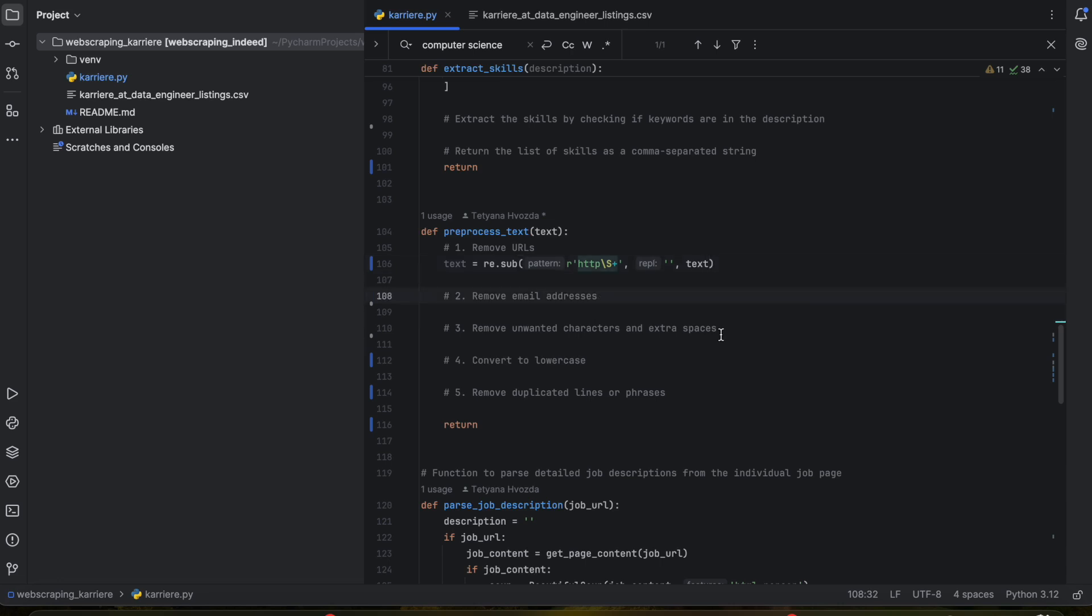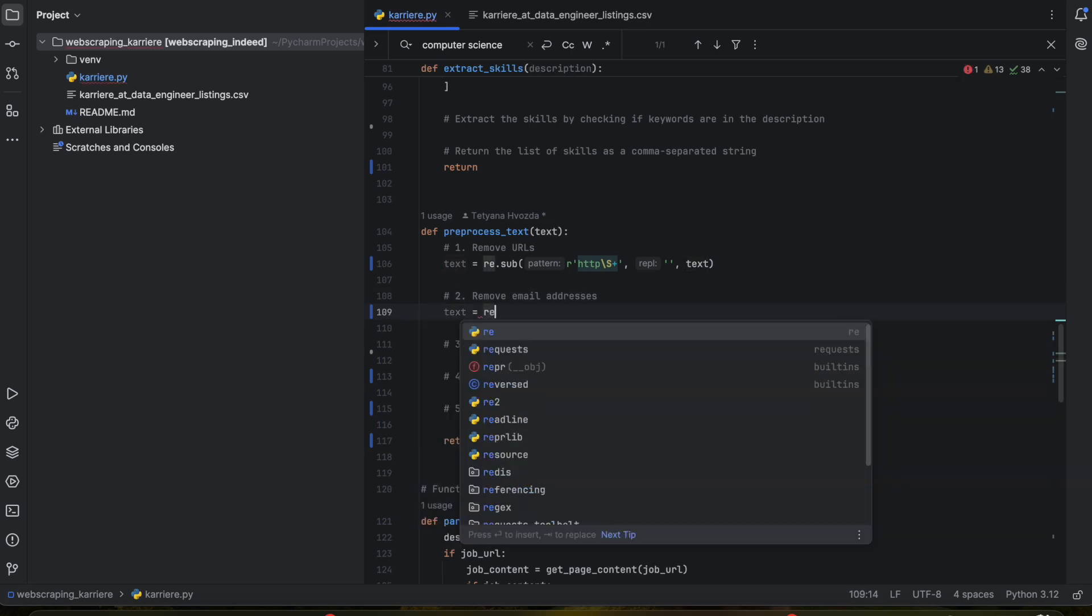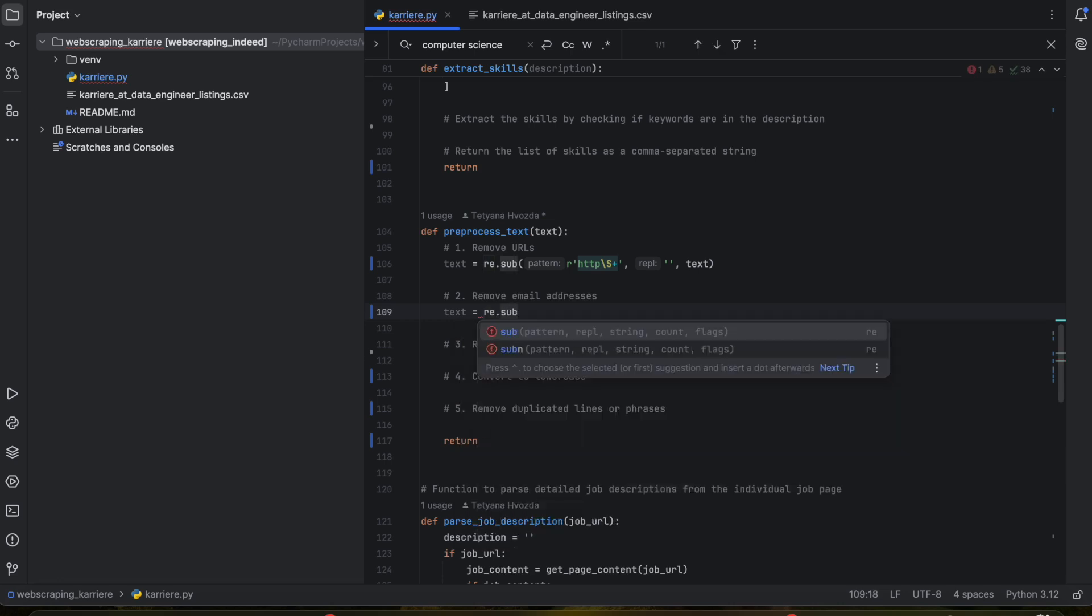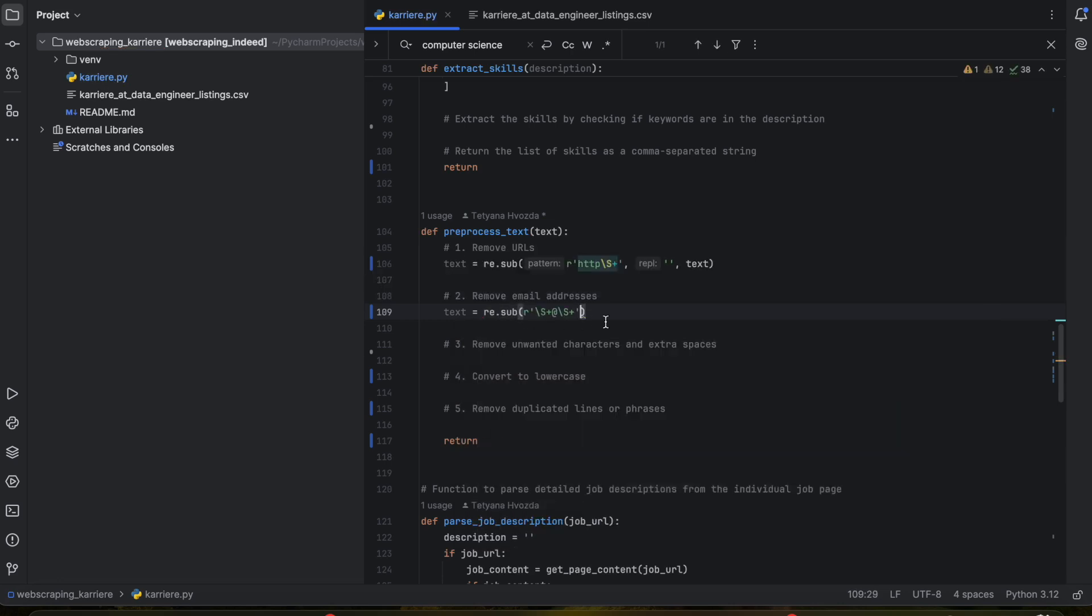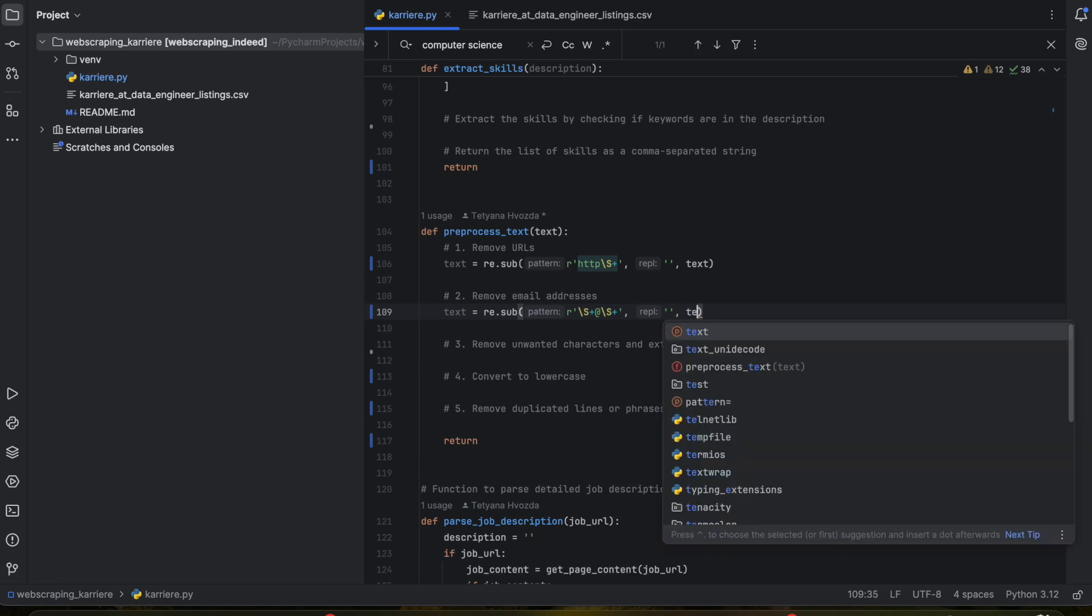Next we want to remove the email addresses. We have a lot of email addresses because on each job position it shows you the person that you want to contact in order to apply for this job. Again we will write down the text variable, regex.sub. So again, it looks for any sequence of non-space characters followed by an at symbol, and then another sequence of non-space characters. Imagine here would be your first name and last name and here would be the domain. We do here empty space and text.